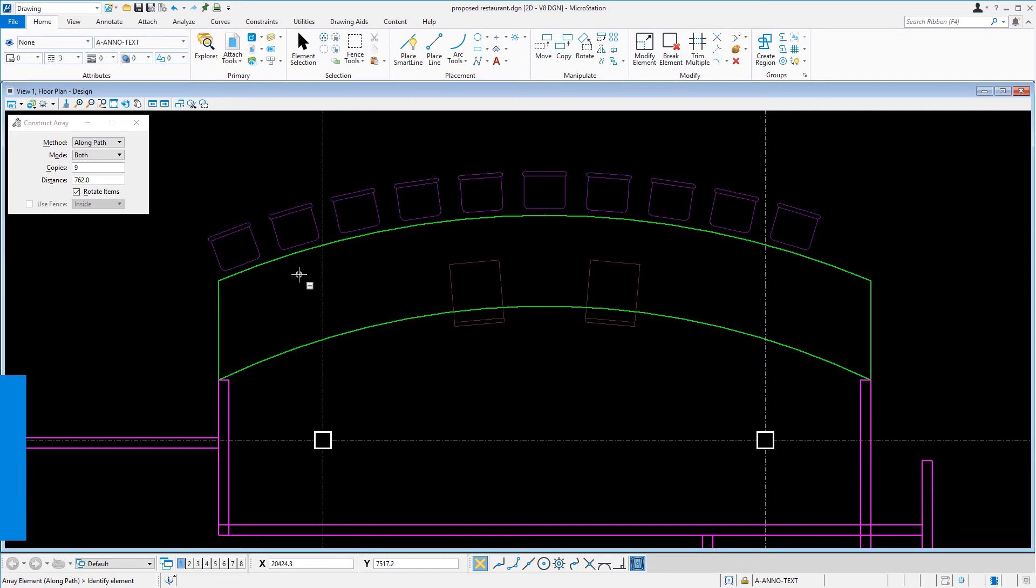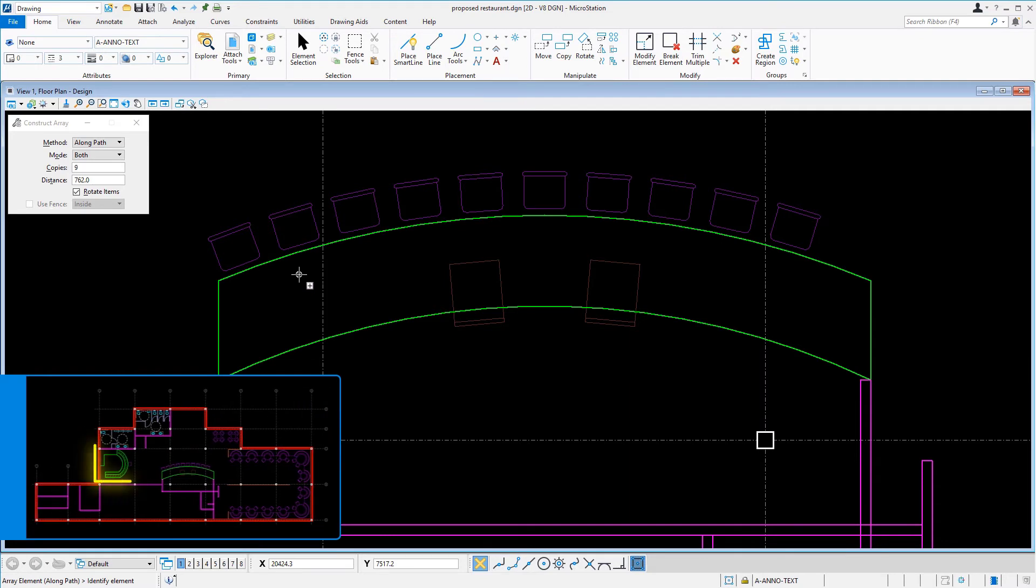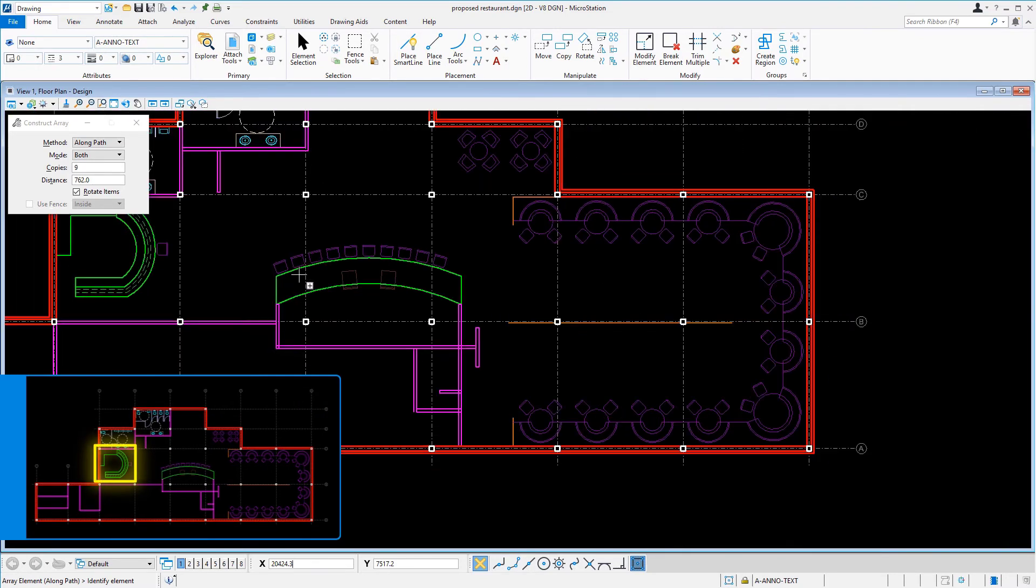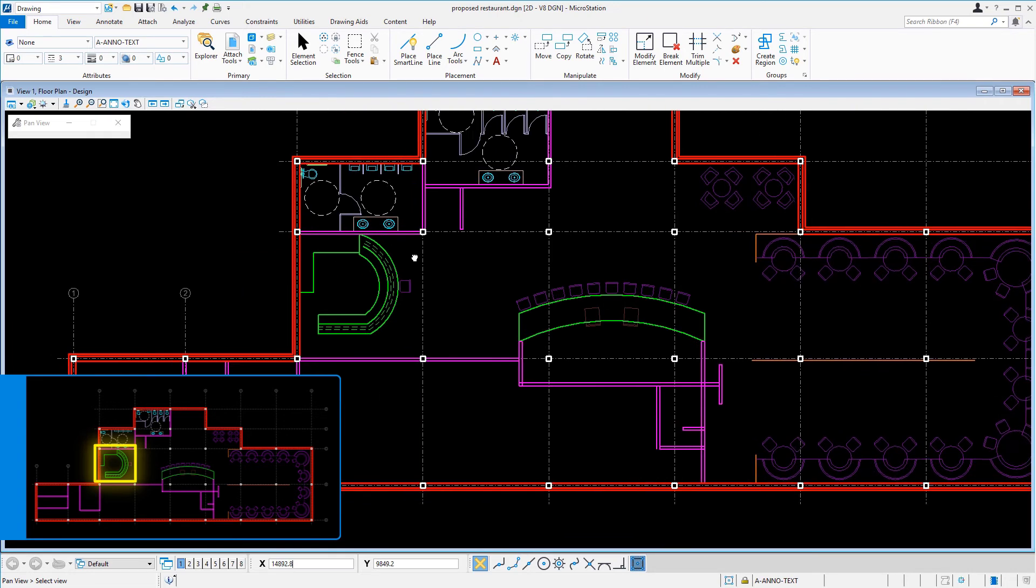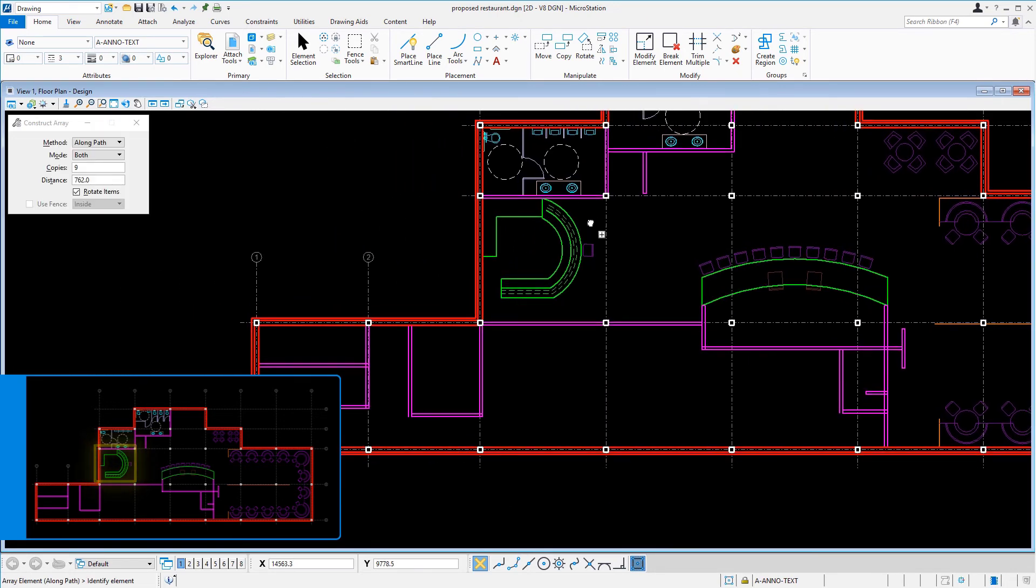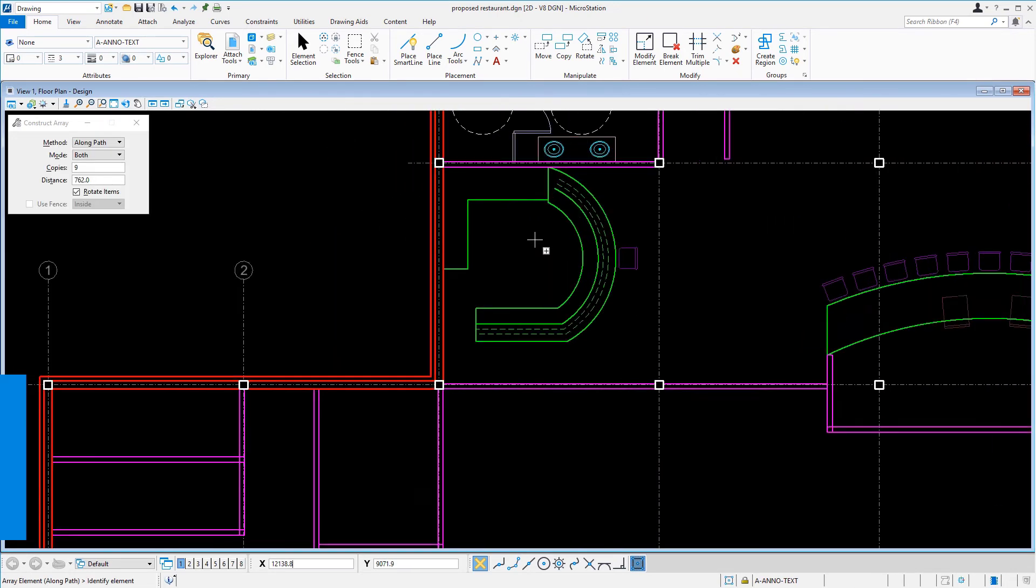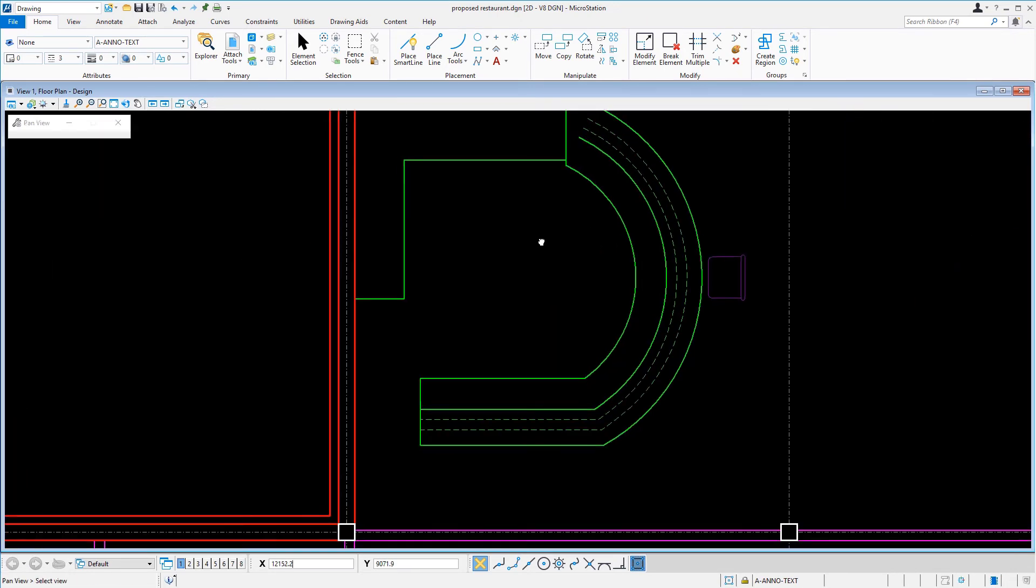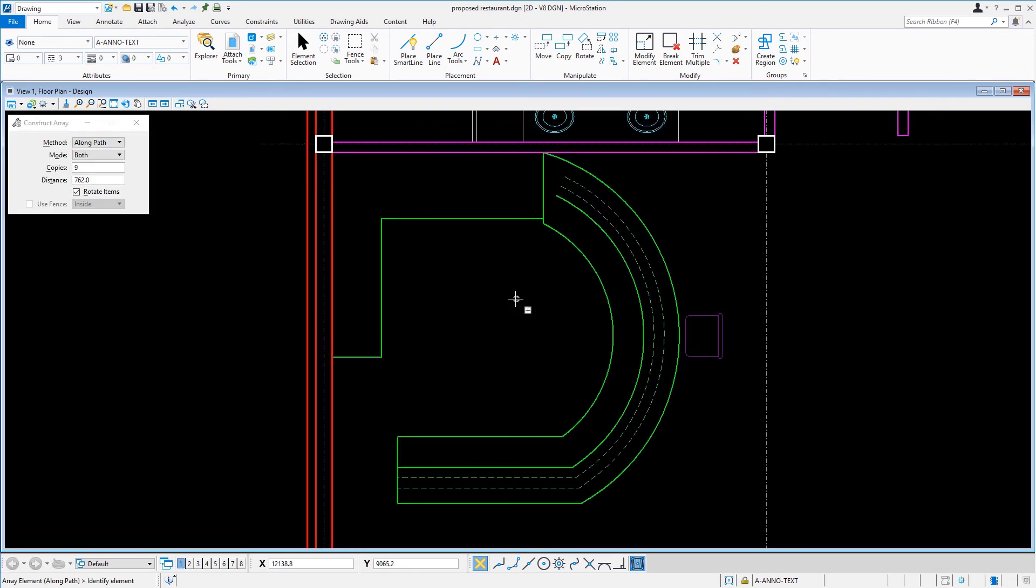We will now repeat this procedure in the lounge area. Navigate the view to the countertop in the lounge area and ensure that the Array tool is still active. In the Tool Settings window, set the copies to 2.